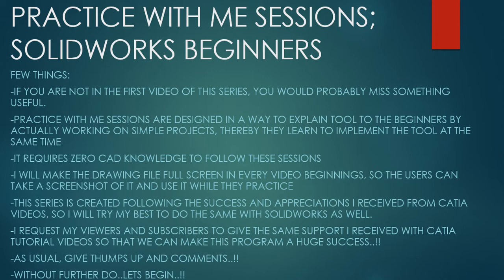Practice With Me Sessions are designed in a way to explain tools to beginners by actually working on simple projects. Thereby they learn to implement the tool at the same time. It requires zero CAD knowledge if you want to start with these lessons.